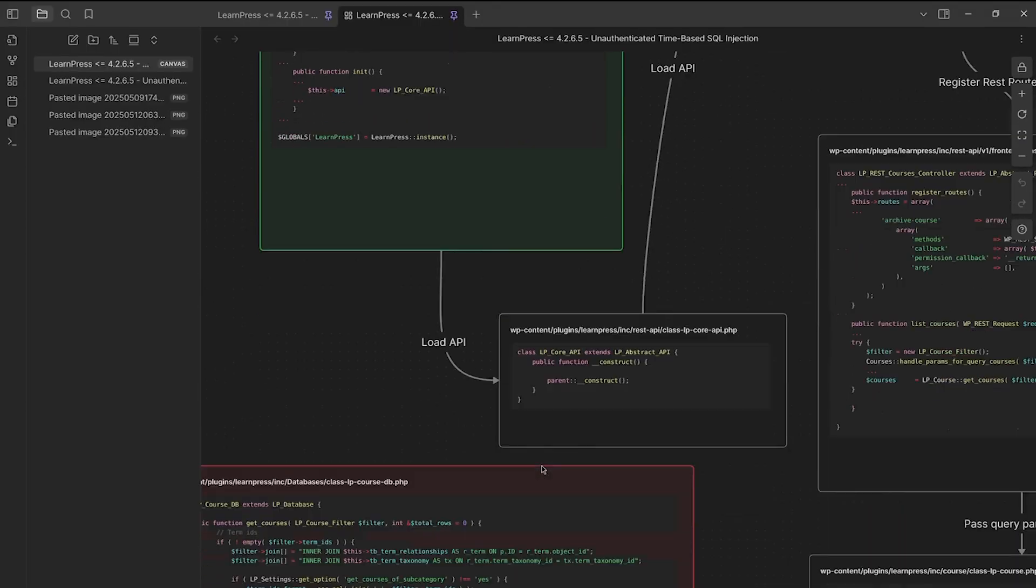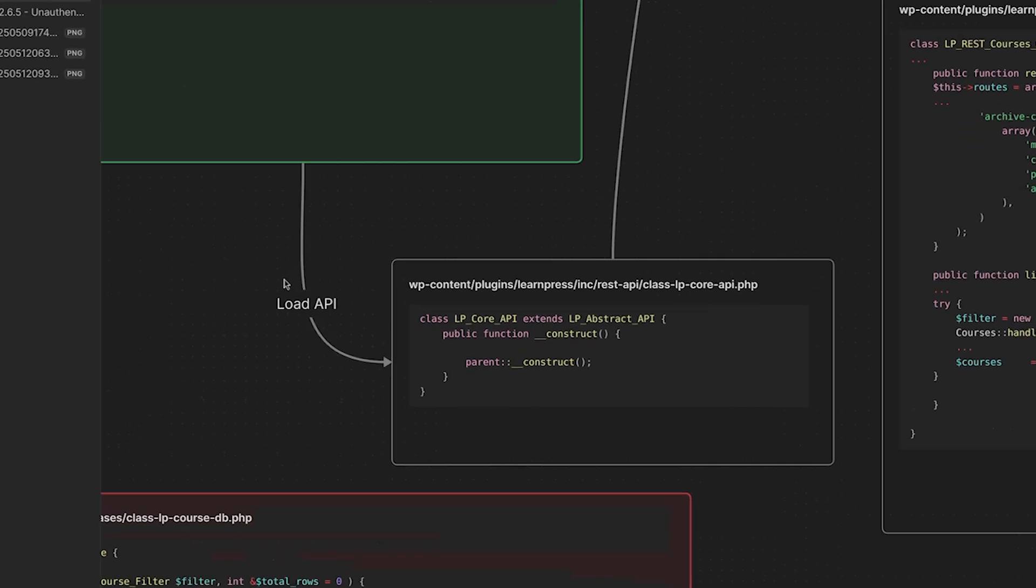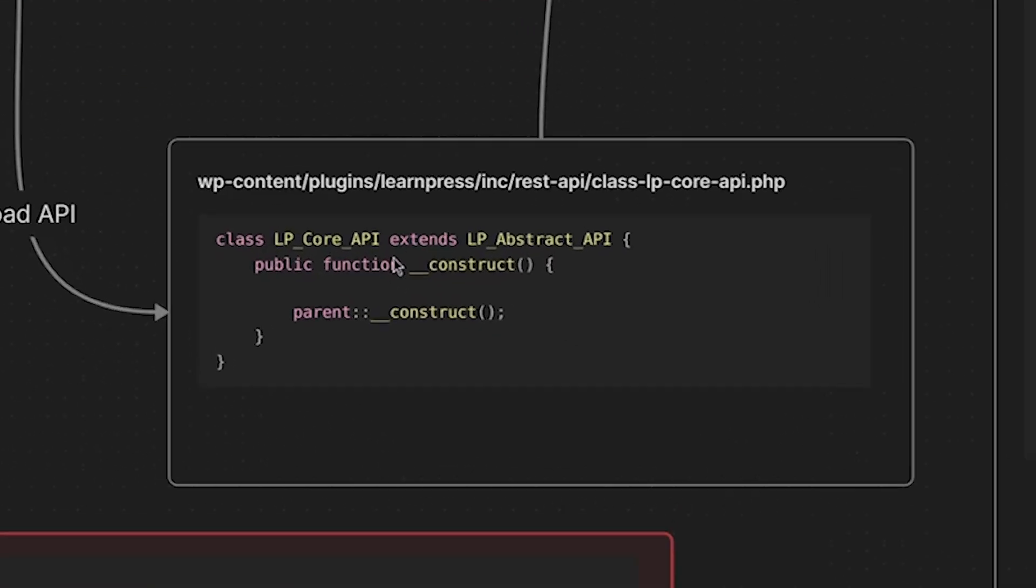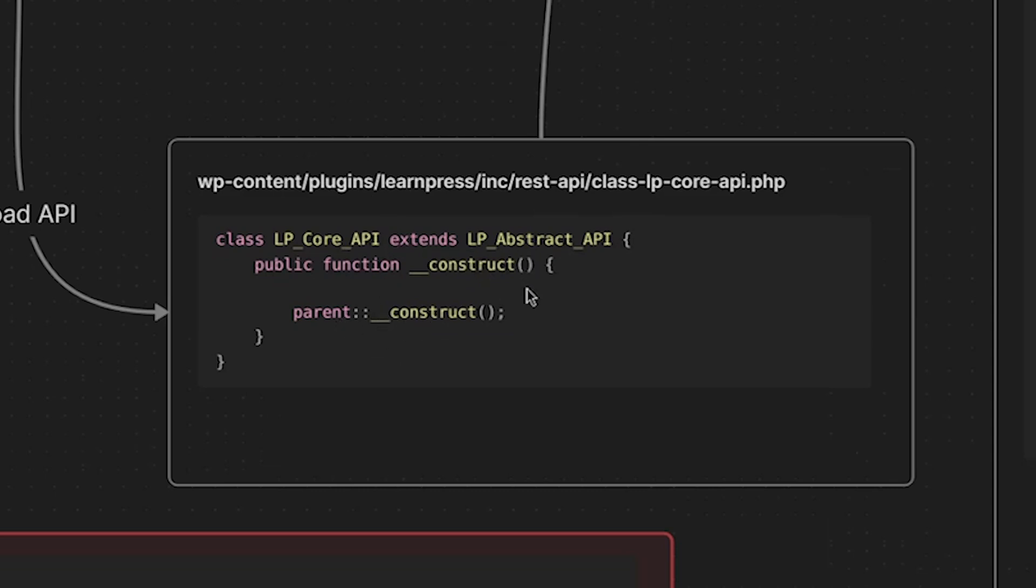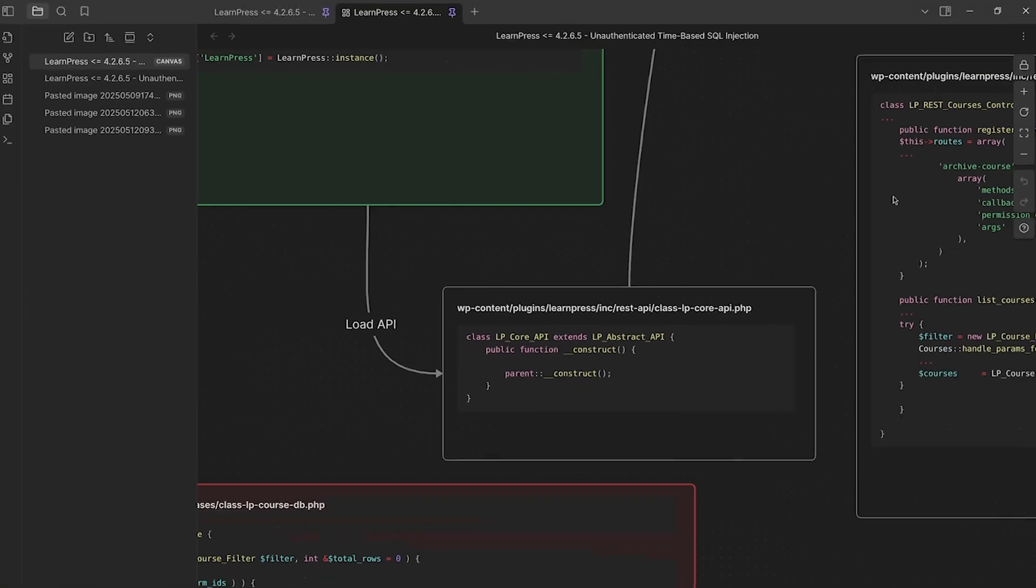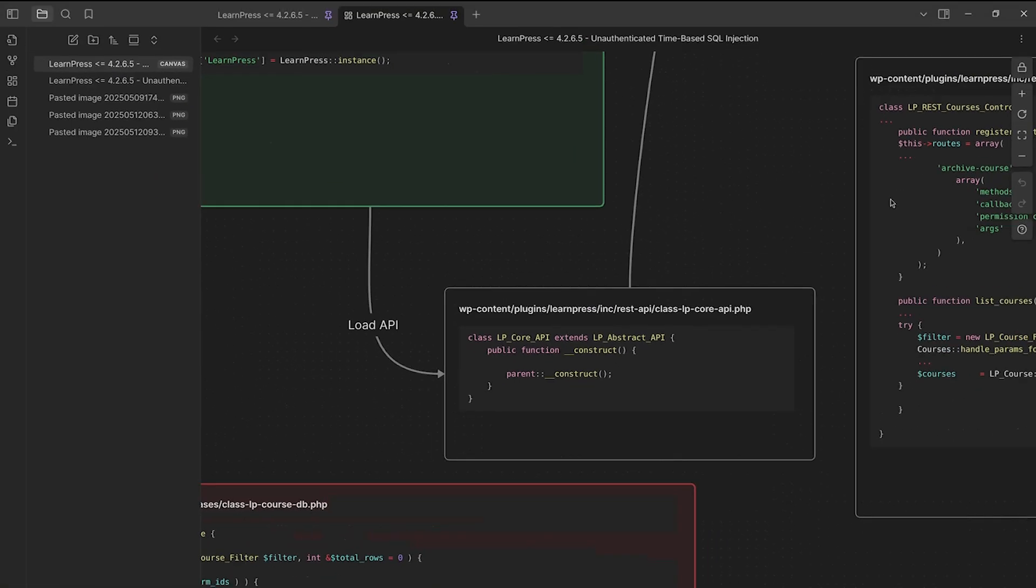So let's head down here. Hopefully you can see this. So our LP core API class is located in the class LP core API.php file. This extends the LP abstract API class. Its constructor is called, of course, because it is instantiated and then it calls the parent constructor. So we're calling the constructor of the LP abstract API class. So let's head over there real quick.